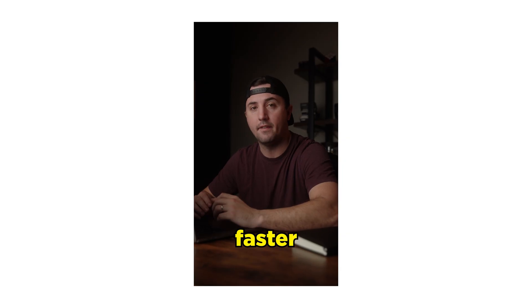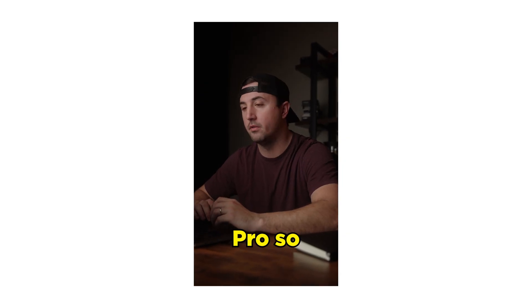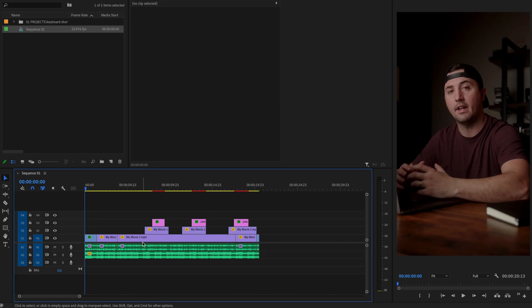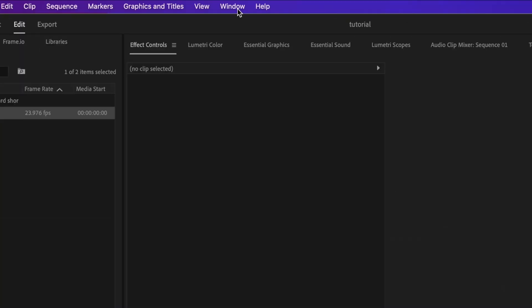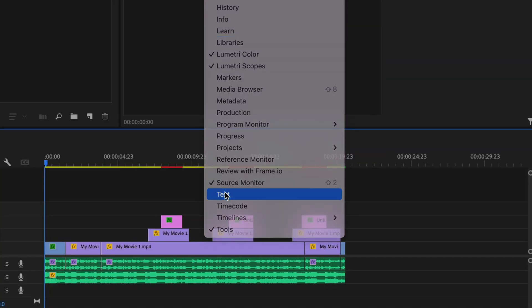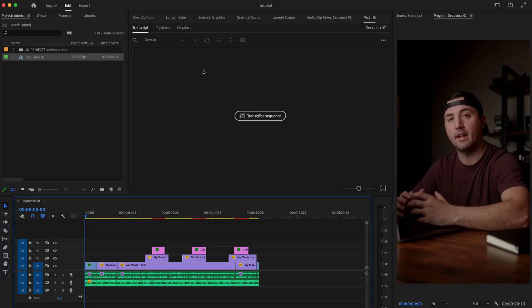I'm going to show you how to very easily and very quickly create captions in Premiere Pro. So now that I'm ready to add captions or subtitles to my video, I'm just going to go up here to window and go down to text.